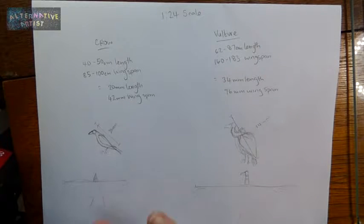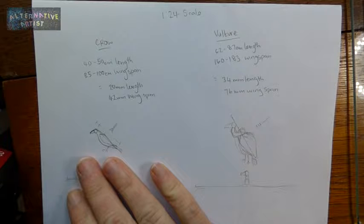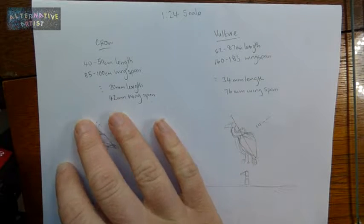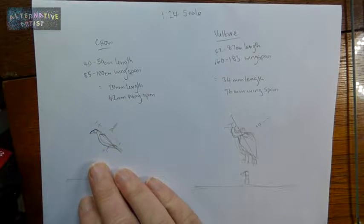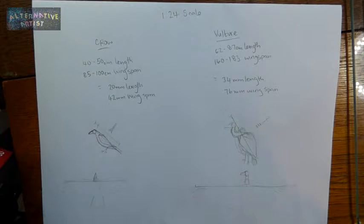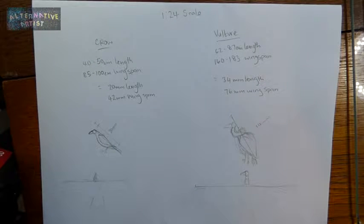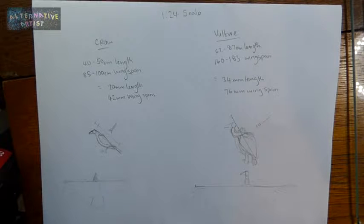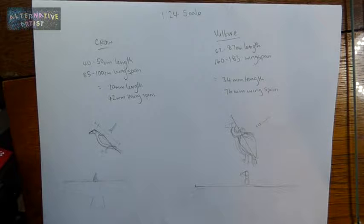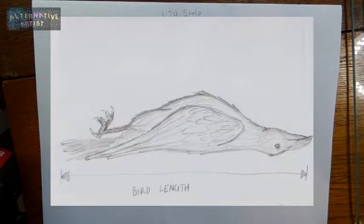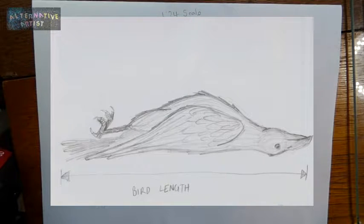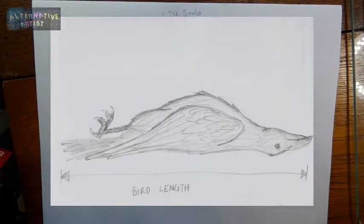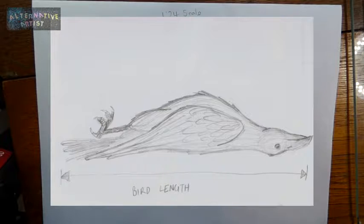The crow I worked out was going to be 20mm in length. When you're looking up animal lengths, or bird lengths in particular online, the length is actually the length measured when the bird is usually dead, and it's like a specimen that they measure at museums and things like that. To measure the length of a bird, you kind of go along the backbone.